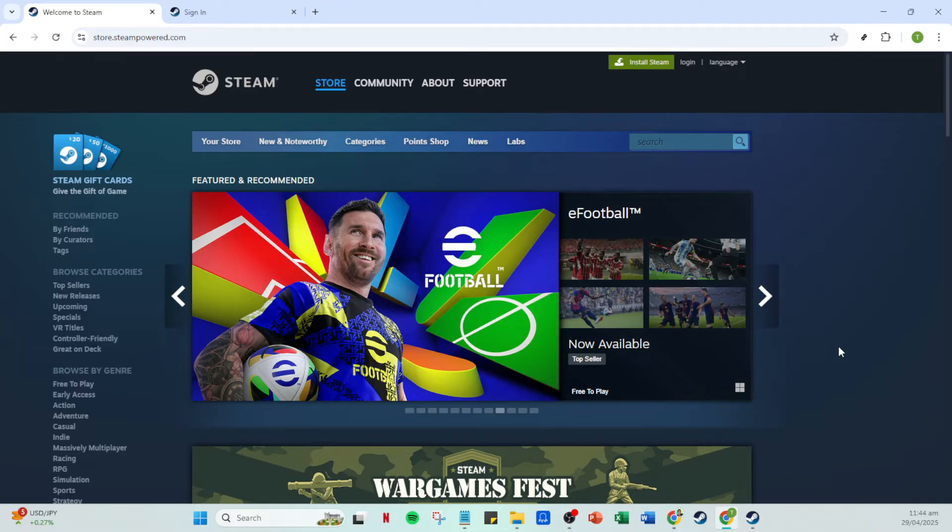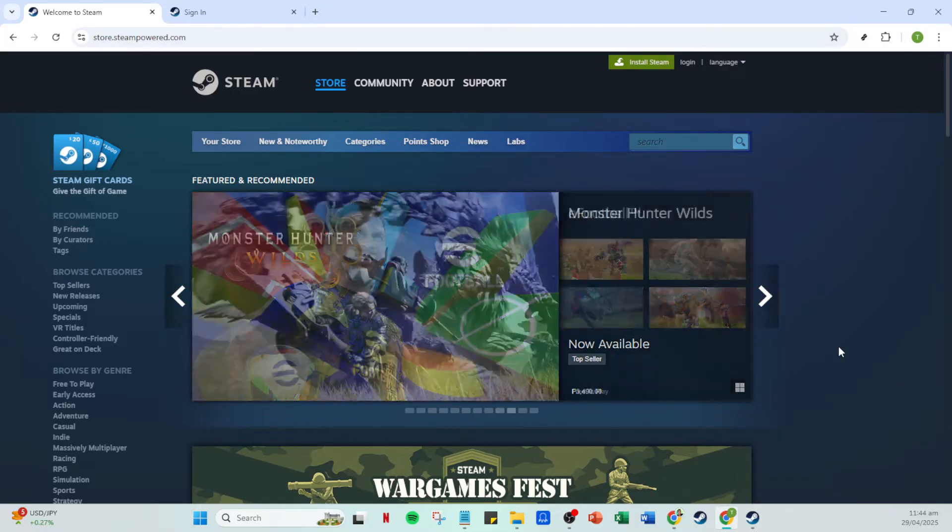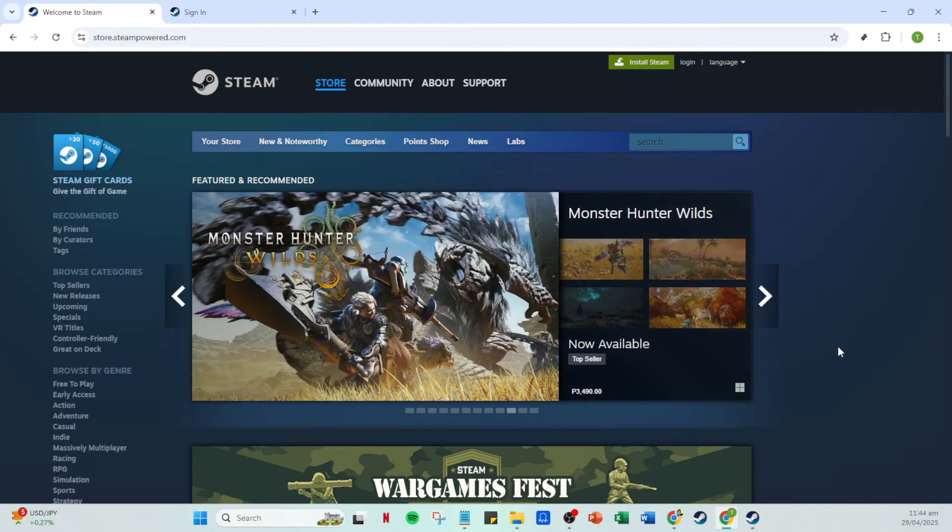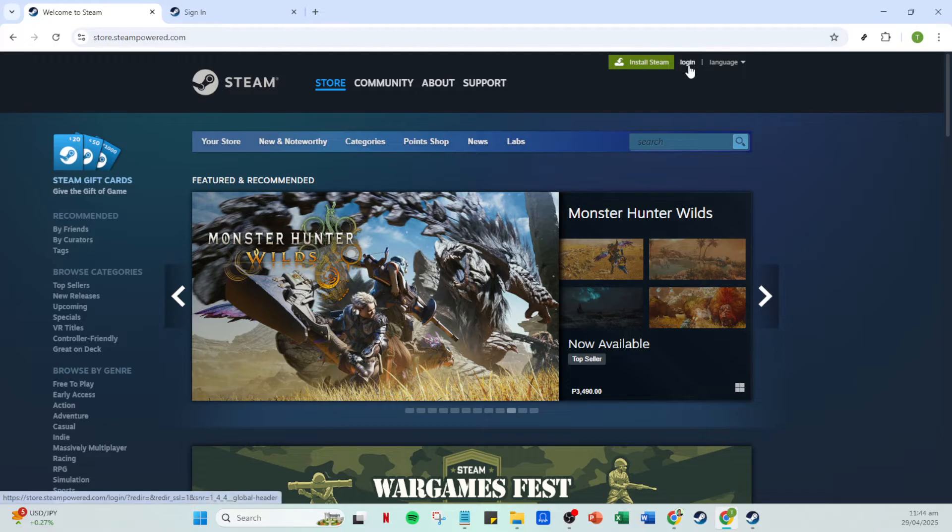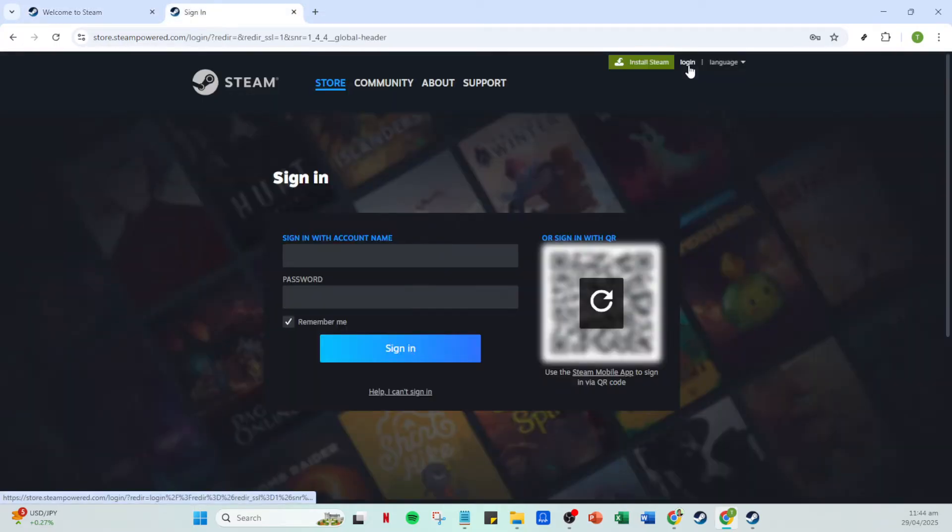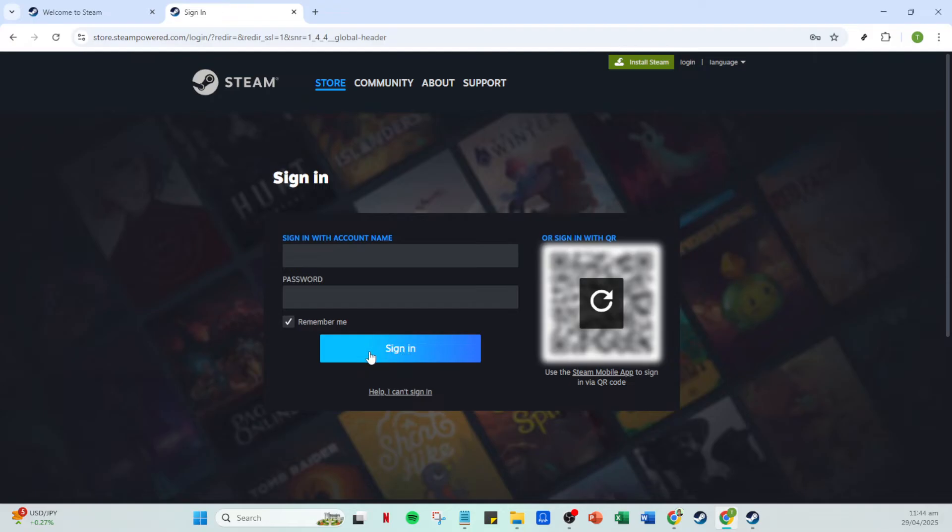To get started, open your Steam application on your computer. If you haven't logged in yet, you'll want to do so by clicking on the login button at the top right of the application. You'll need to enter your account name and password, so make sure you have those handy. Once you've entered your details, go ahead and click on sign in.